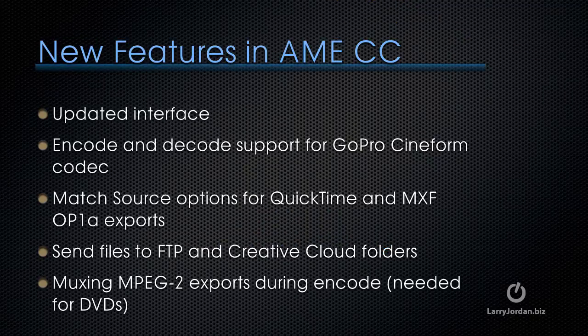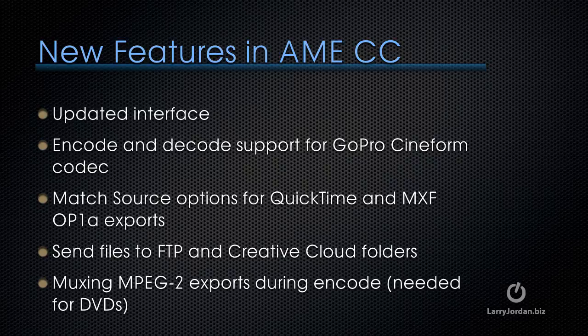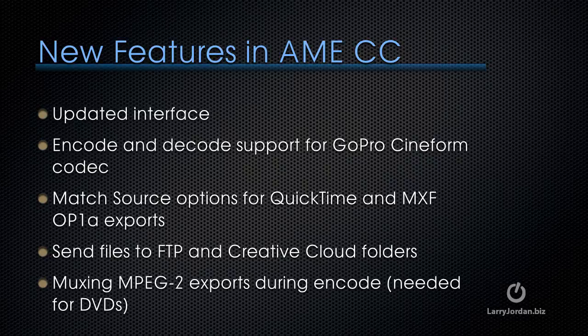The new features in the latest version of Adobe Media Encoder include an updated interface and the ability to encode and decode GoPro Cineform. GoPro Cineform gives us really high quality video and the ability to support an alpha channel which means moving files between applications finally has a good intermediate codec that we can use for Adobe products. Media Encoder also supports new match source options for both QuickTime and MXF OP1A exports.